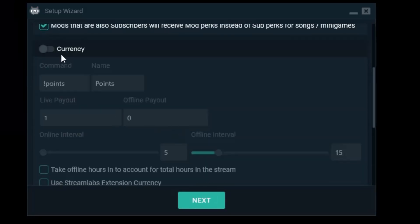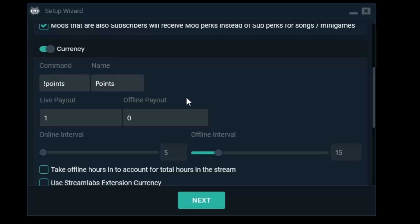Then we have some currency settings. I want to have a currency. I want the live payout to be five every five minutes. So that will generate 60 points in one hour. So it's basically one point every minute but the payout happens in five minute intervals.